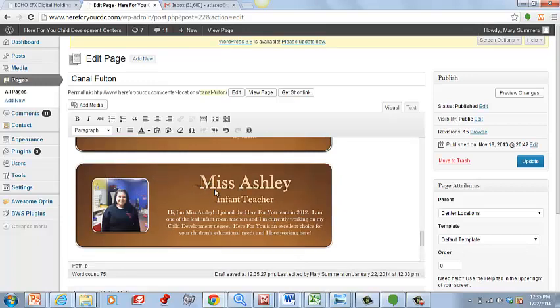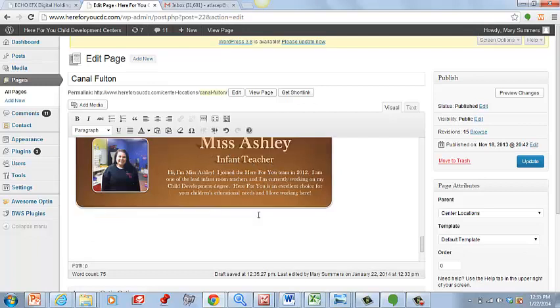When we built their site, we actually did their teacher biographies in PowerPoint—take a picture of it, upload it here, etc. They just wanted something a little bit more simple for when they have new staff start.